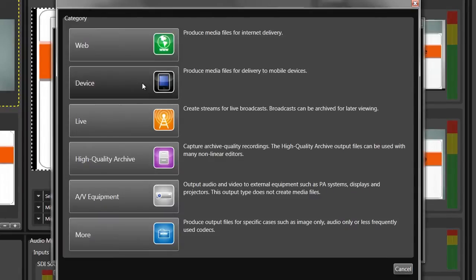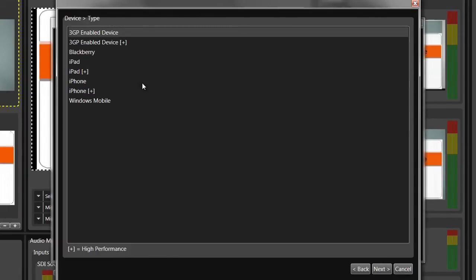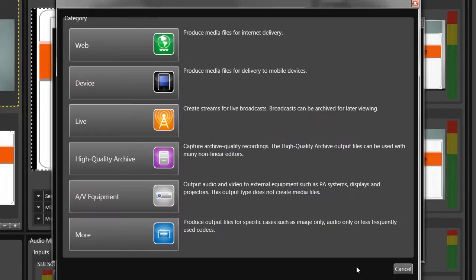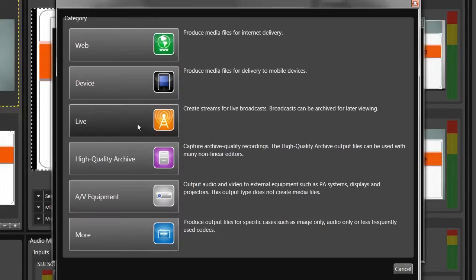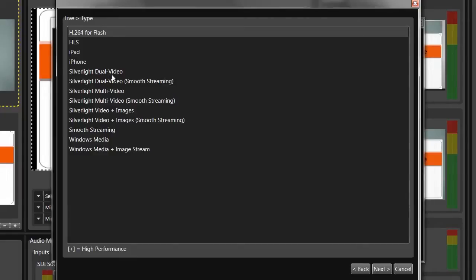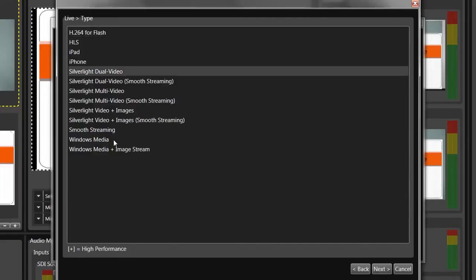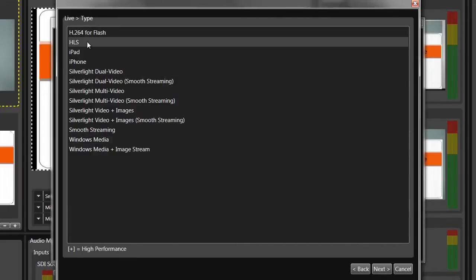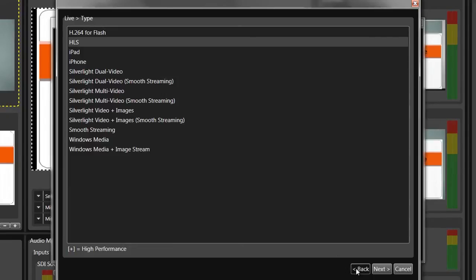The Device category creates device-specific files for on-demand delivery to these phones and tablets. You can stream live to desktops via Flash, Silverlight, and Windows Media, with HLS delivery available to iPhones and iPads. No need to buy a separate live encoder, it's all built-in.